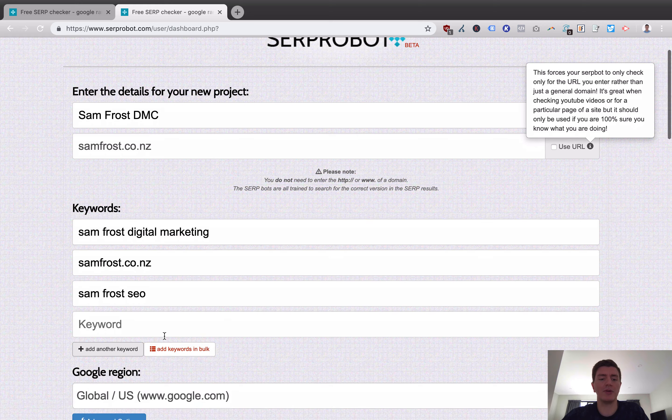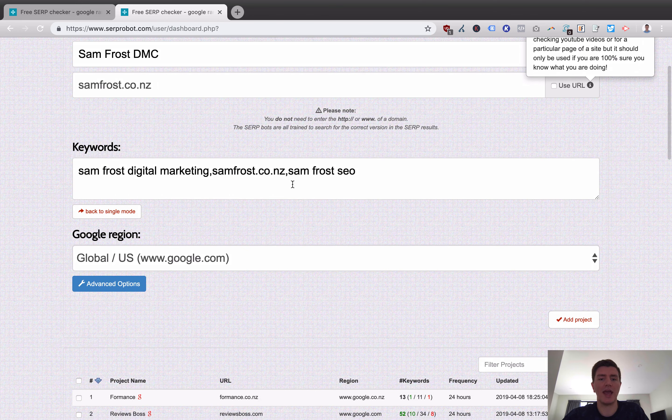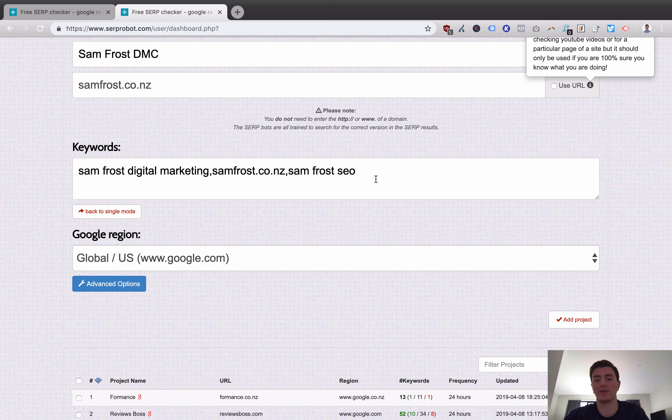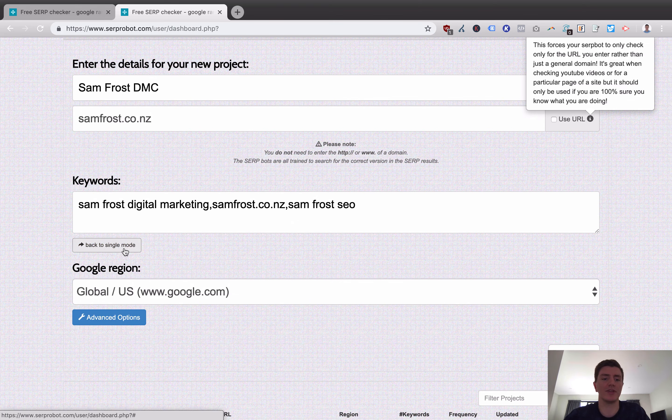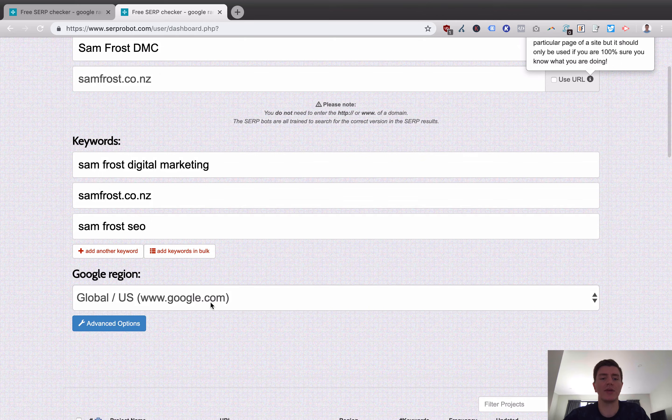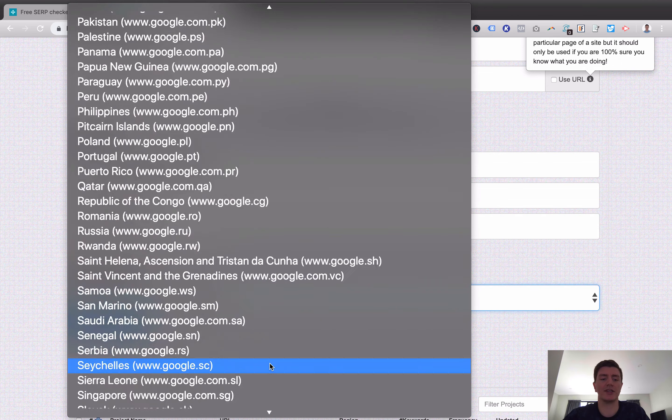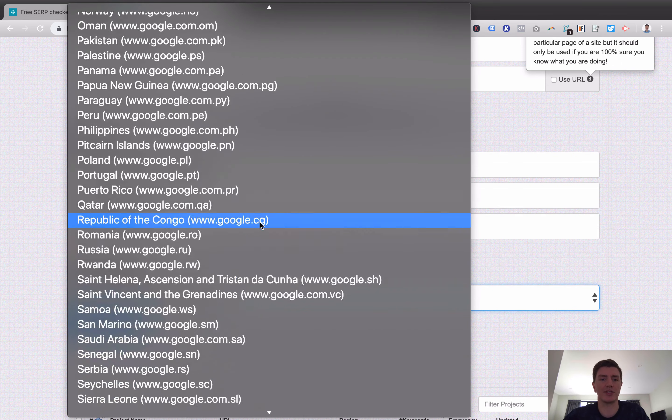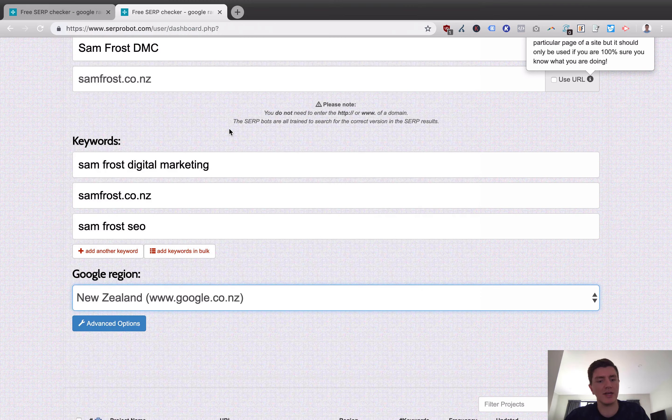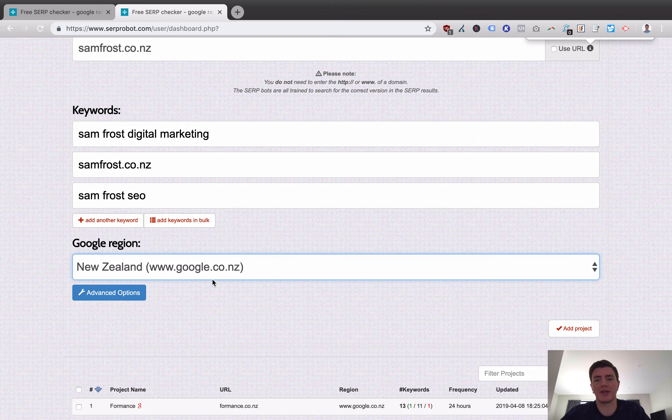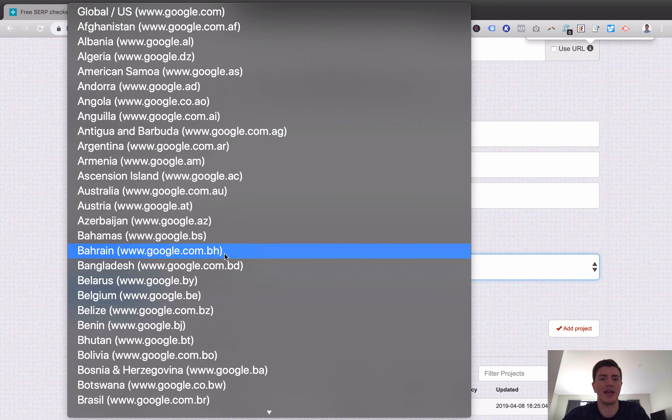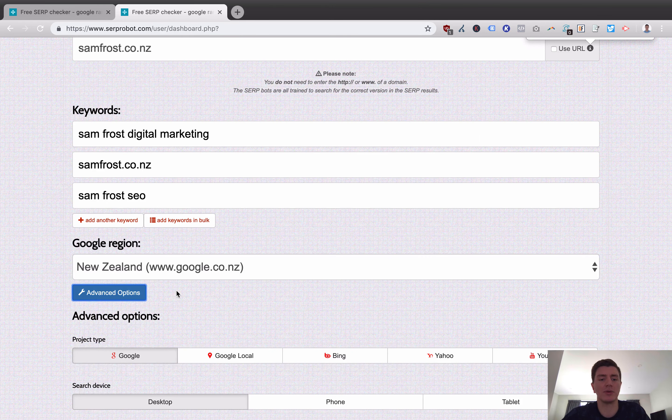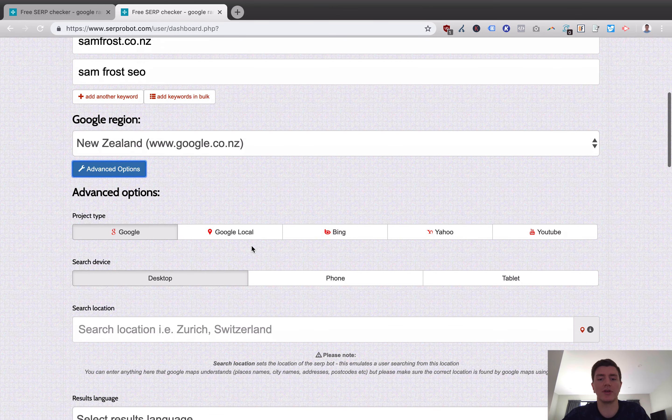You can also add keywords in bulk. You can come in and you can add with comma separation or as a list, a whole load of keywords as well. So if you're copying out of another tool, this is a really effective way to do it. Now, we're going to go back to single mode. Now, you can pick a region. In this case, I want to pick the New Zealand region because this site, samfrost.co.nz, as the name implies, is only relevant to New Zealand.